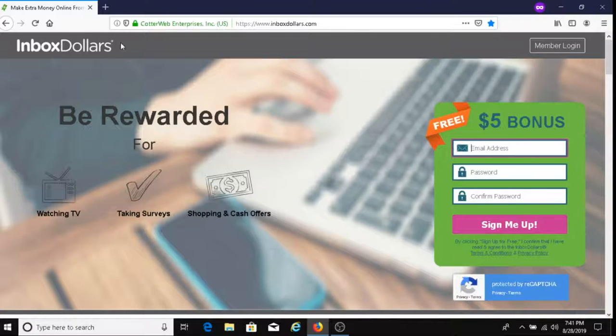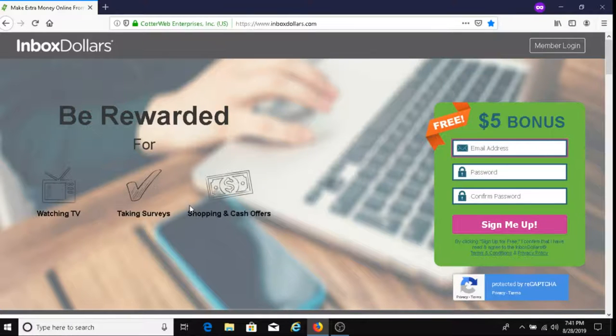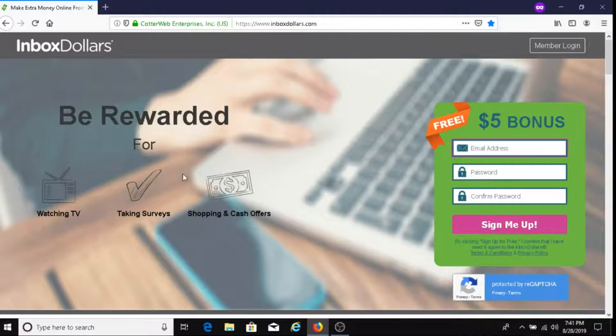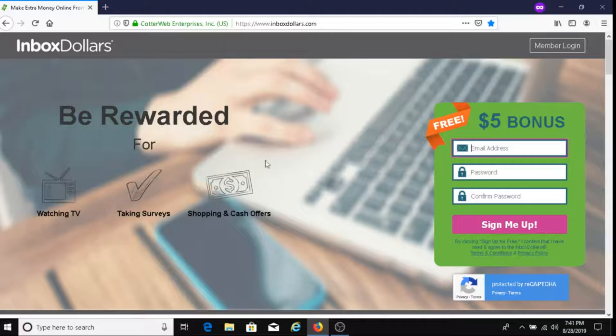With Inbox Dollars, you get paid by doing things like watching TV, taking surveys, or performing shopping and cash offer requirements. So once you do that, you will get paid. Now there are more ways to make money than this, and I'll show you that in a minute.